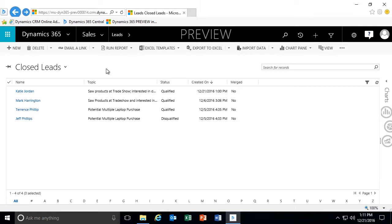The entire sales process can even stem from a marketing list. From a marketing list campaign response, we might generate a lead, and from that lead we generate an opportunity. We can work that opportunity all the way through the process of closing as won. At that point, we can convert it to a quote and even take that quote and convert it to an order once we've gotten confirmation from the customer that they are ready to purchase.